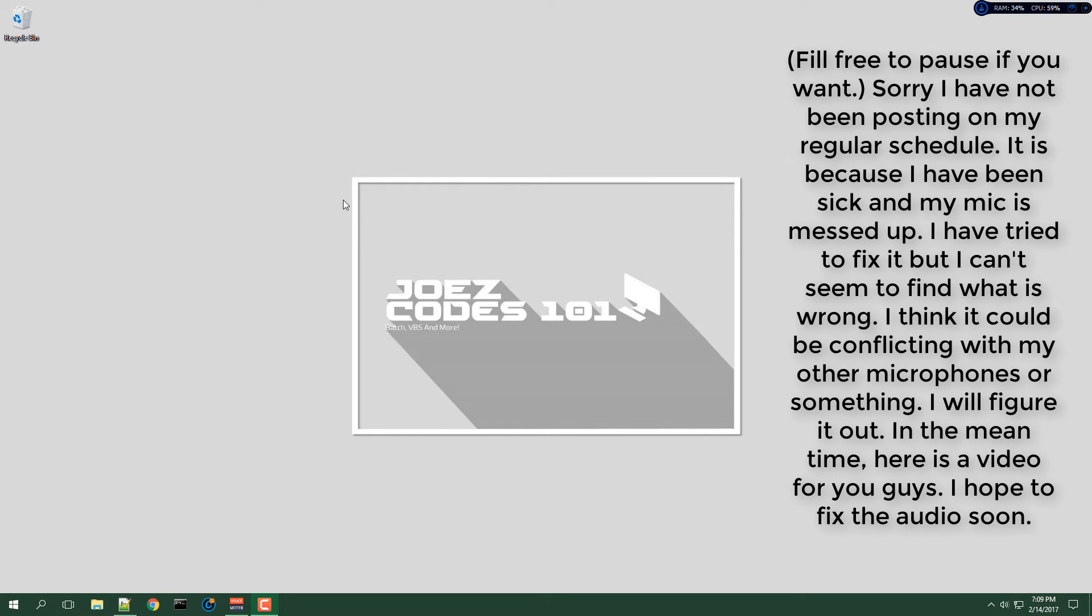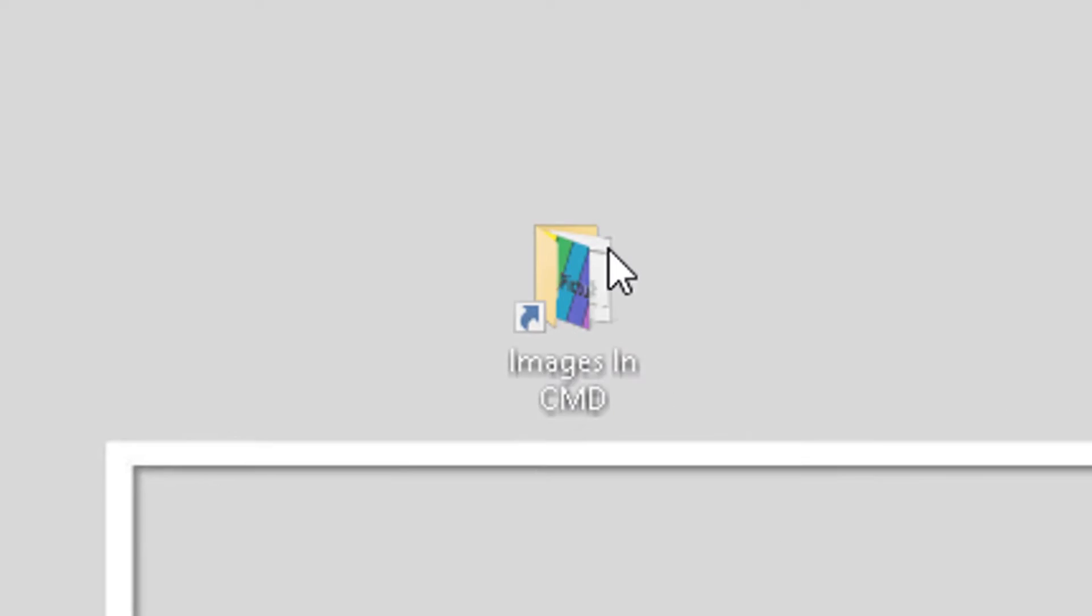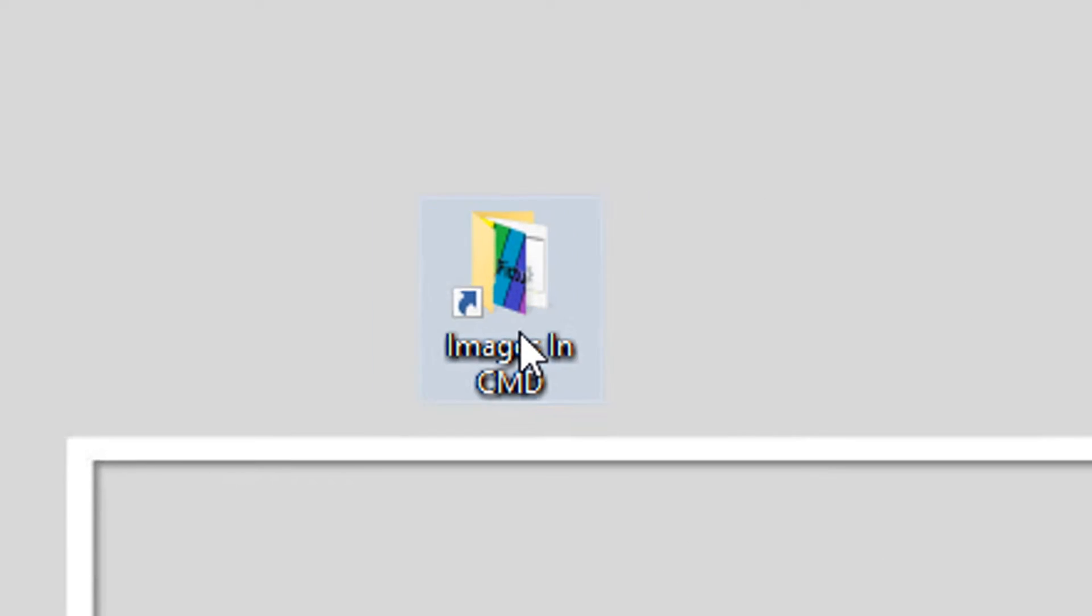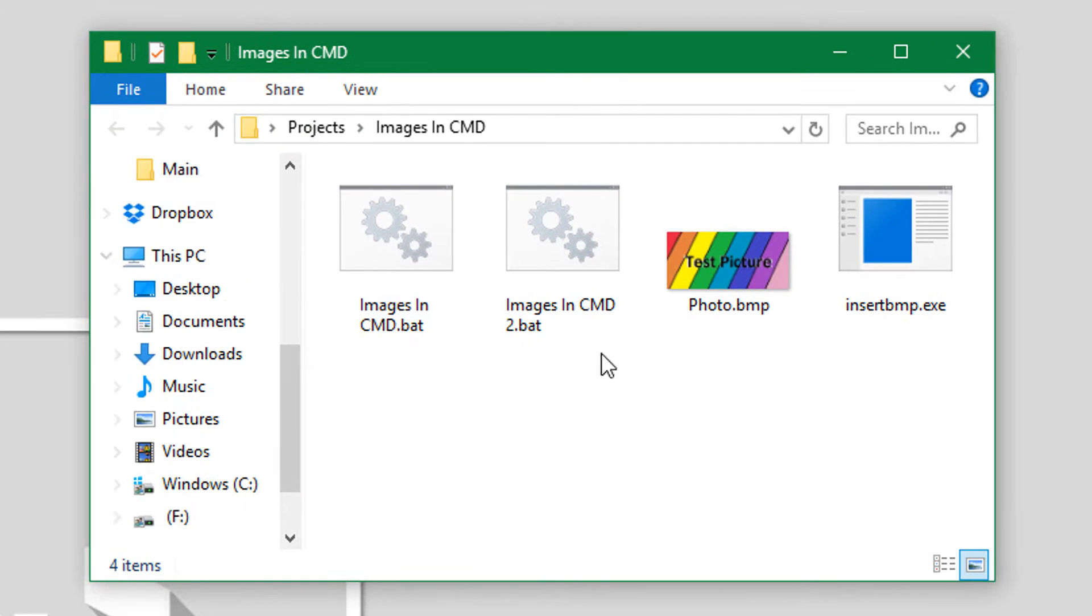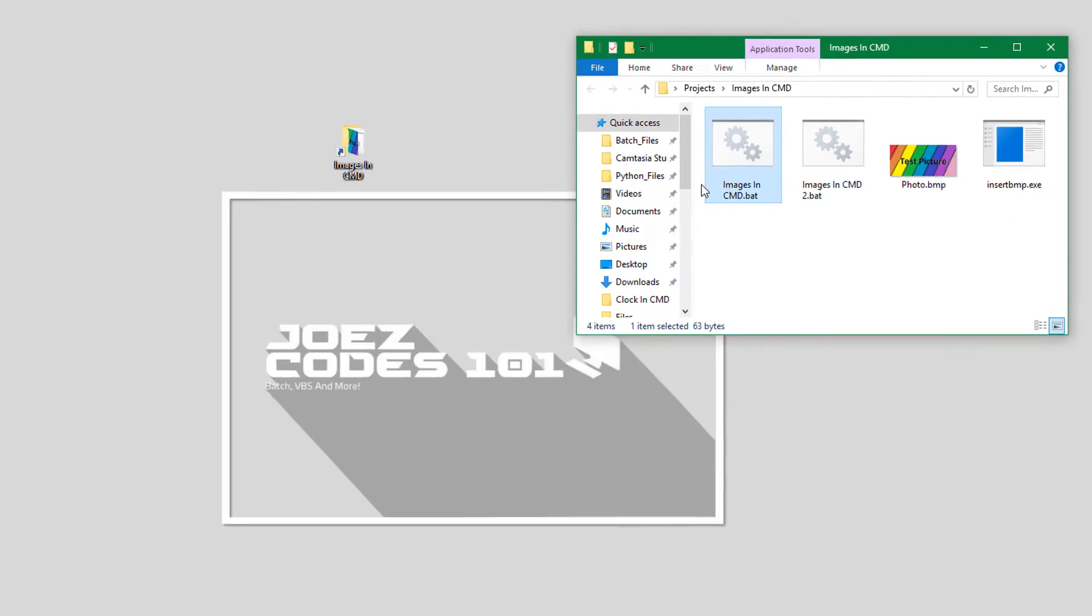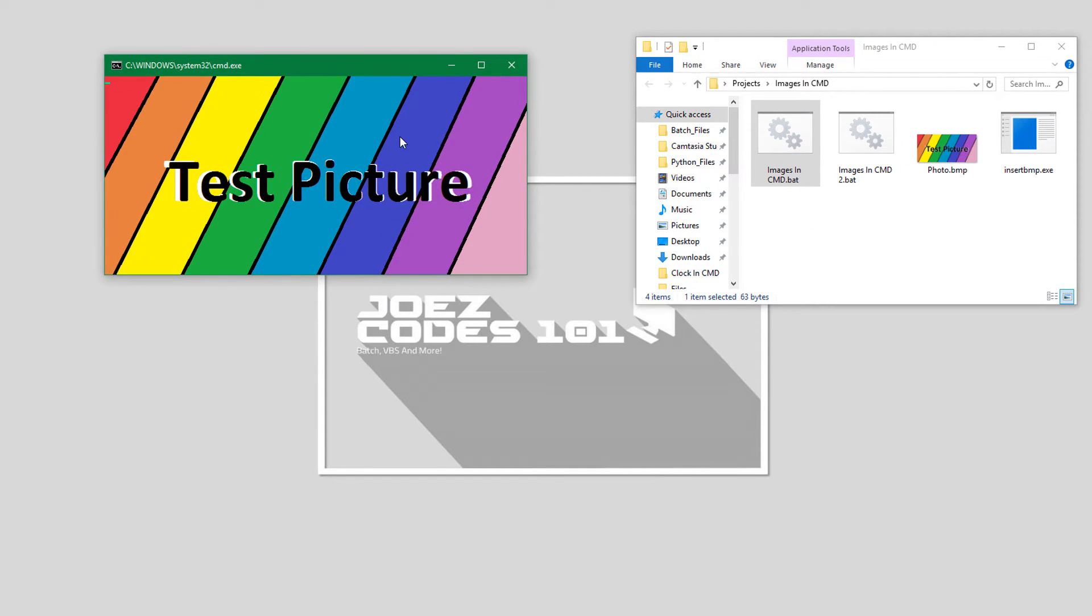What's up YouTube, this is Joe's Codes 101 back again with another video. For this video I'm gonna show you my Images in CMD program. So let's get right to it. We will open up the folder and run the batch file. And there we go, as you can see it has run the test picture which I have set.